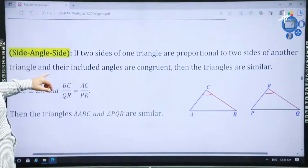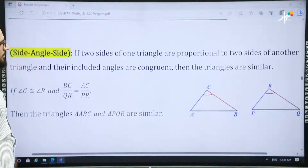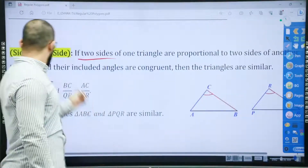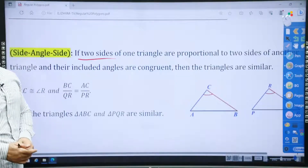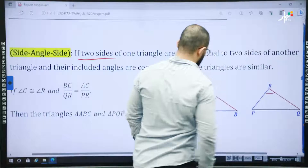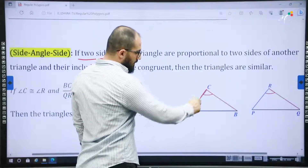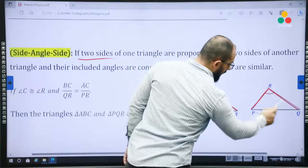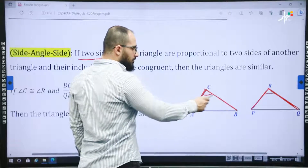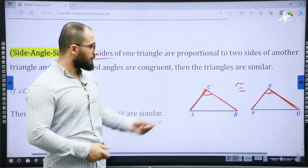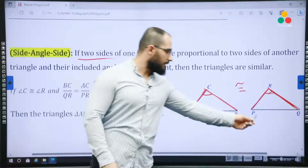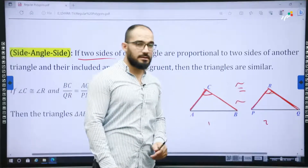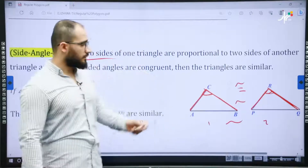The other theorem is SAS — Side-Angle-Side. It means if two sides of one triangle are proportional to two sides of another triangle and the included angle is congruent, then the two triangles are similar. Looking at the graph, AC corresponds to PR and CB corresponds to RQ. There is an angle between them, and these two angles are congruent. Because we have two corresponding proportional sides and the included angle is congruent, the two triangles are similar.